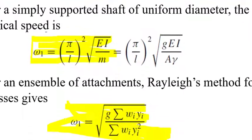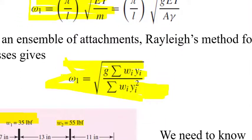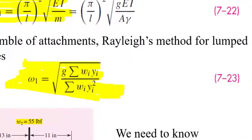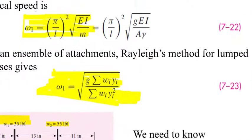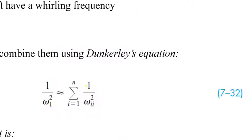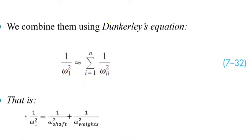We get the whirling frequency of the shaft itself from this equation, and we get the whirling frequency of the weights absent the mass of the shaft, but for the same elastic properties and shaft diameter. We get that using this equation 723. So we need both of those equations to sort out the total frequency that includes the mass of the shaft and the weights on the shaft.